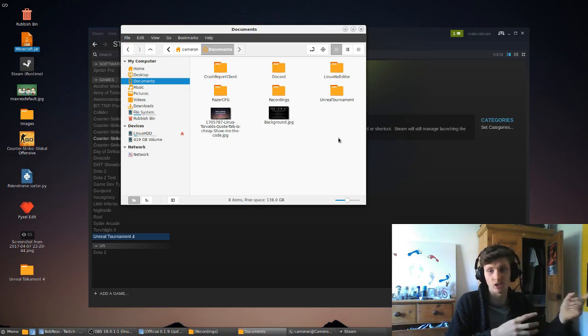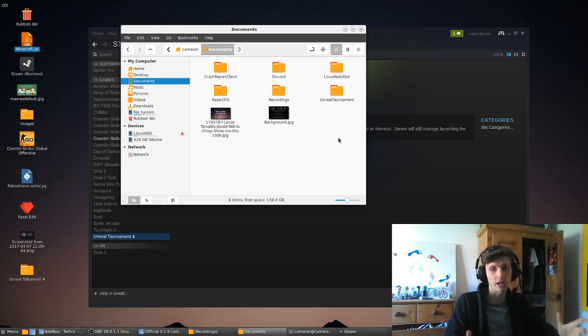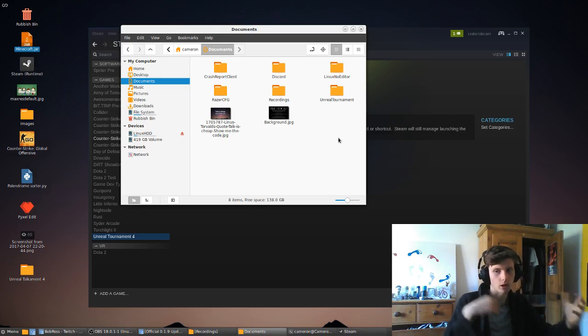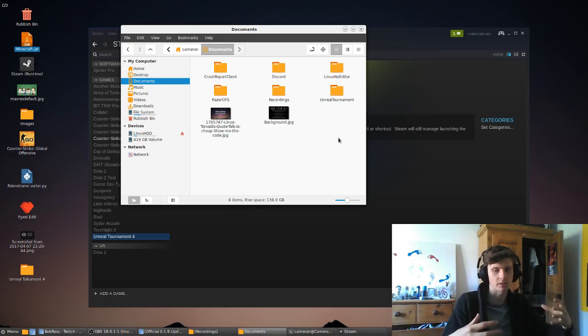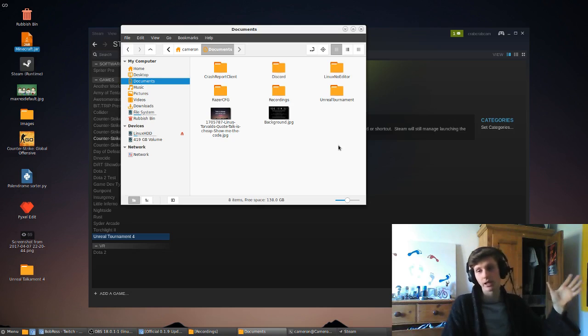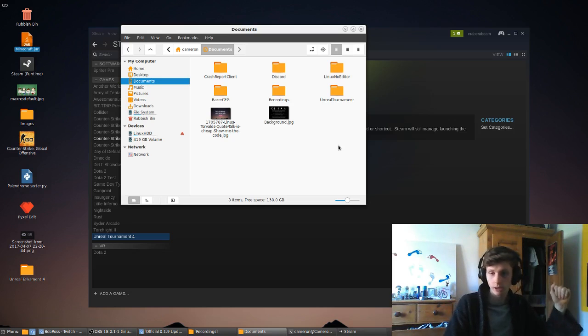You can't double click it because you have to do that command. You can, however, make a bash script or a .desktop file with that command, with the argument command bit added to it. So that's how you install Unreal Tournament on Linux.